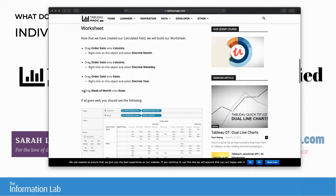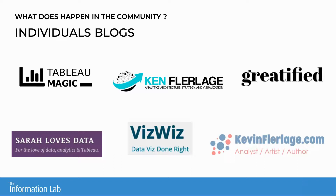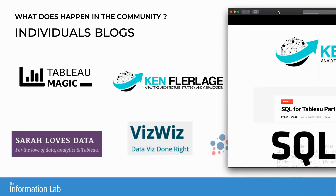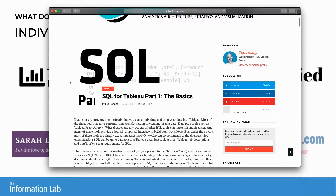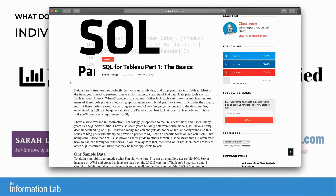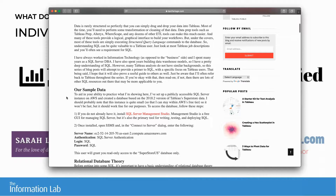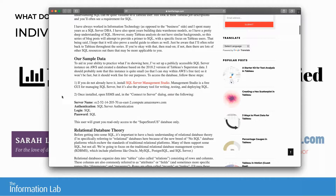The second blog is Ken Flerlage's, which has a really good SQL for Tableau series. Most blogs release posts about visualizations and how to build them, but there are not many articles about the data itself — how to connect to it, construct it, and shape it. Ken's SQL for Tableau series has many parts, they are easy to follow with a nicely increasing difficulty, and if you want to dive into SQL that's a good starting point.